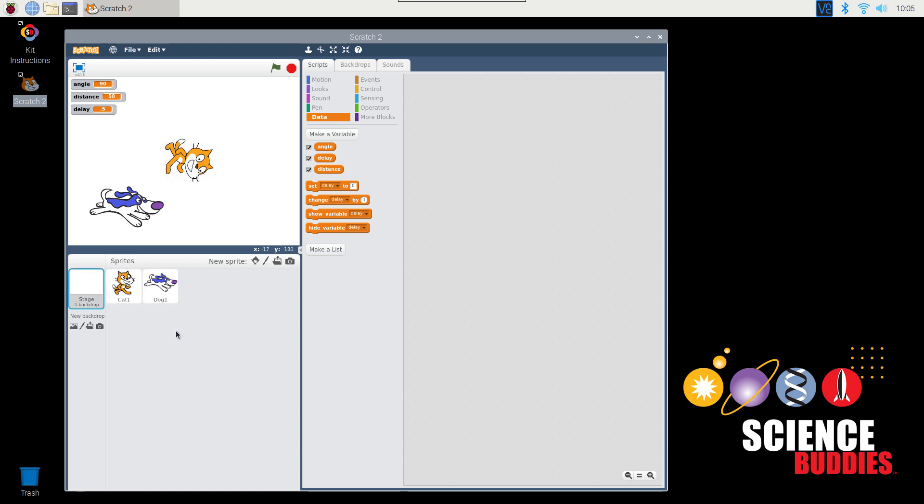You can also change the background of your stage, which is just white by default, again by importing an existing image from the Scratch library, drawing your own, uploading an image, or taking a picture.